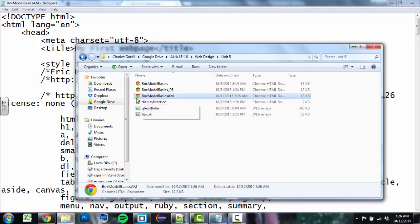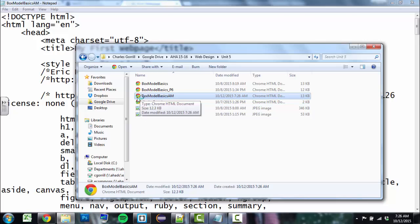And you'll notice that on my computer, it looks like a little Chrome icon, because Chrome is my default browser. Your default browser on your computer might be Explorer, or it might be Firefox, or it might be Safari, or it might be one of many other browsers. Probably it's going to be either Internet Explorer, or Chrome, or Firefox, if you're using a PC, and Safari if you're using a Mac.